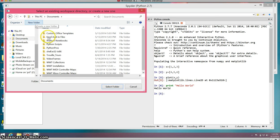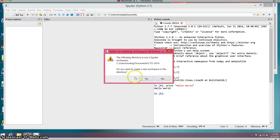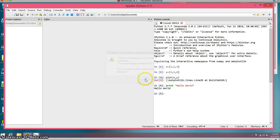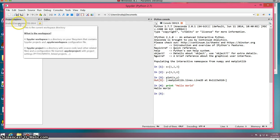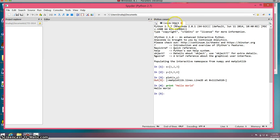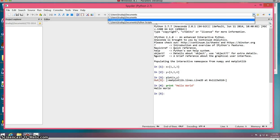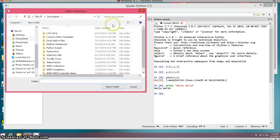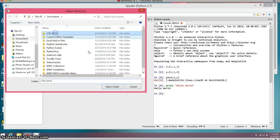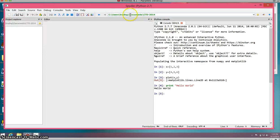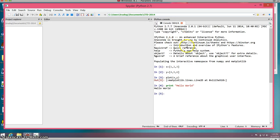I'm going to put it in my documents and create a new folder called CTD 2014. This directory is not a Spyder workspace. Do you want to make it a Spyder workspace? I'm going to say yes. Now this is my workspace, documents/CTD 2014. I'm going to make this also my overall working space for everything within Spyder. This is the working directory for any new IPython consoles, any new files.